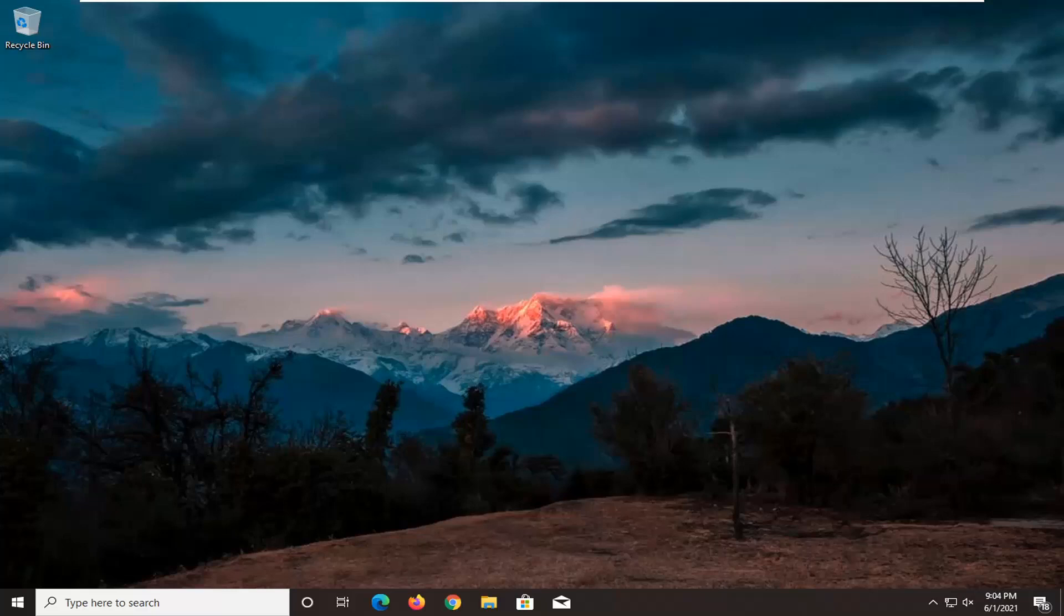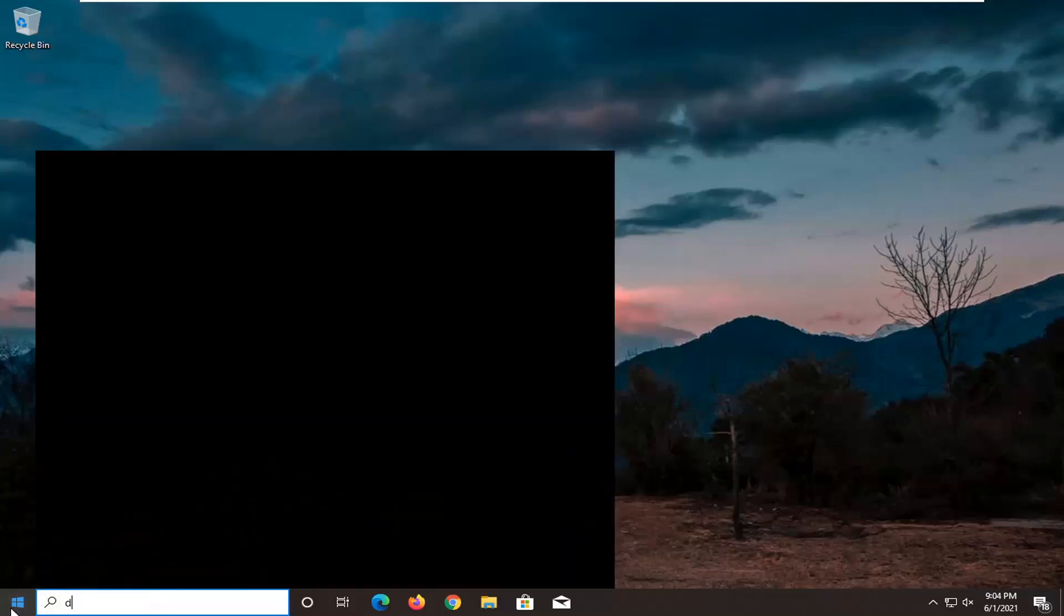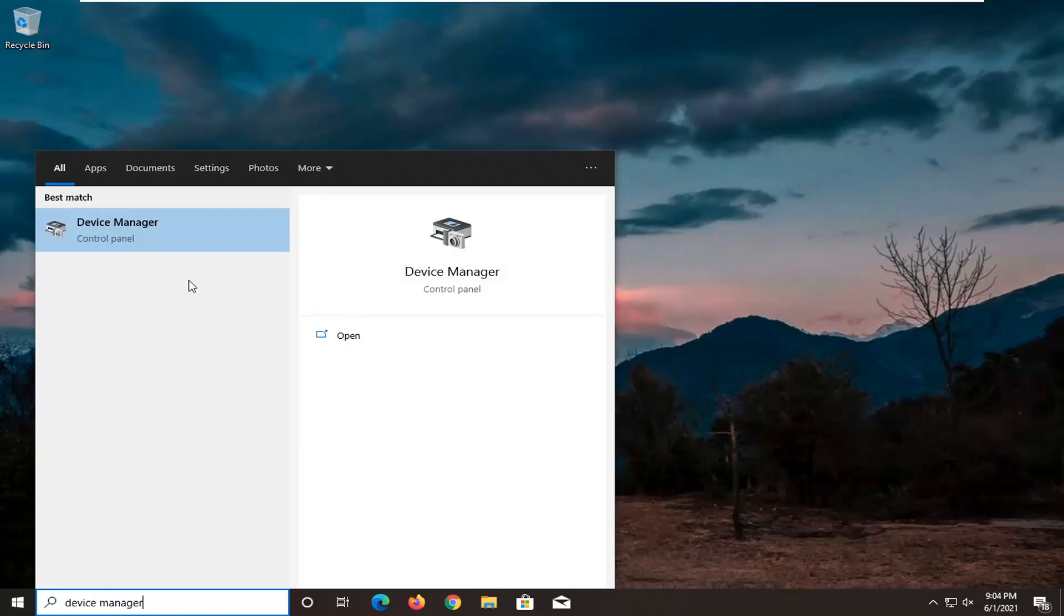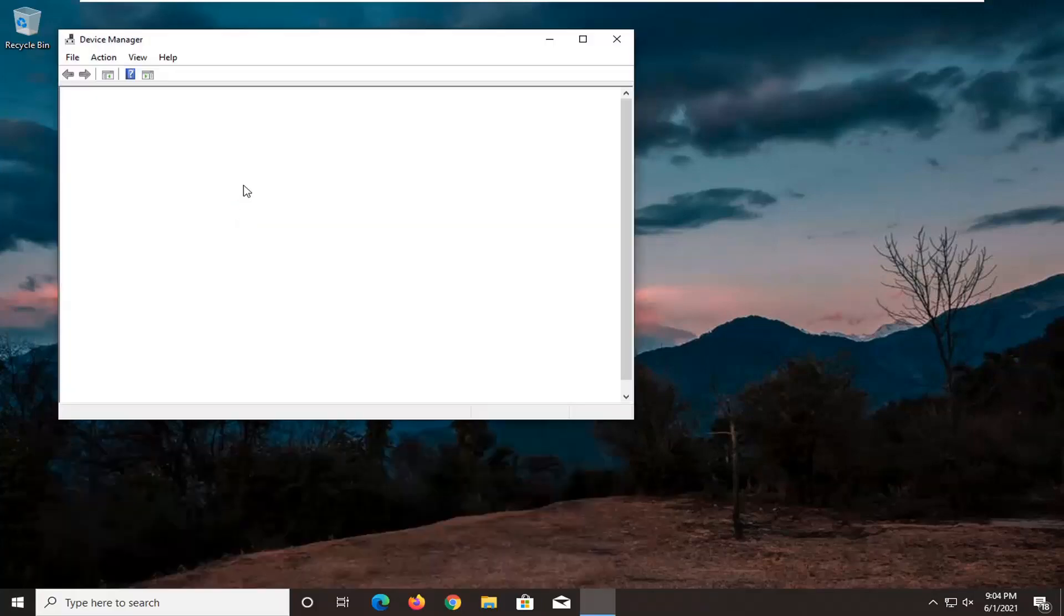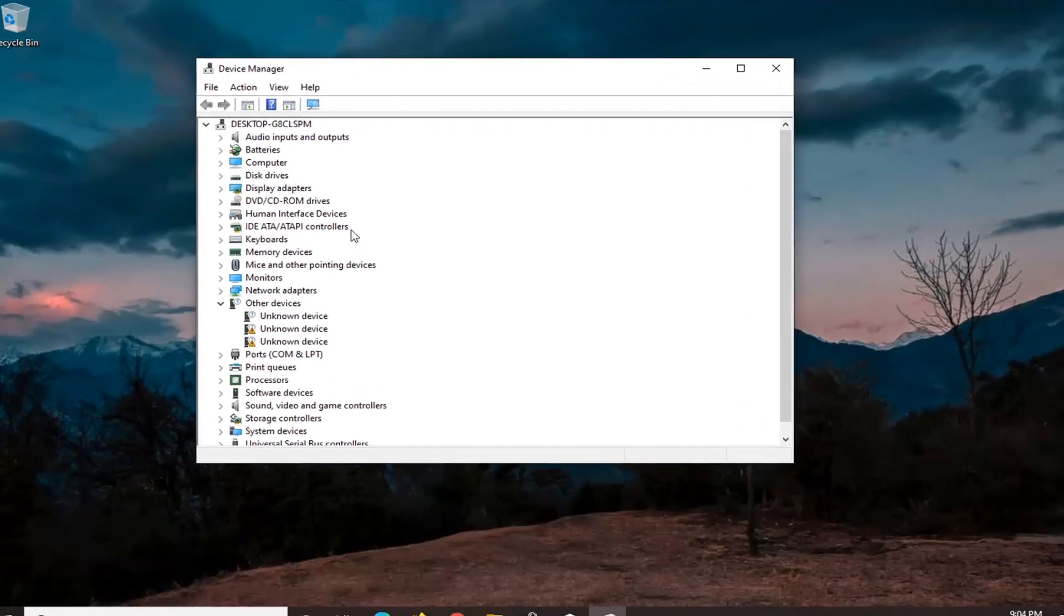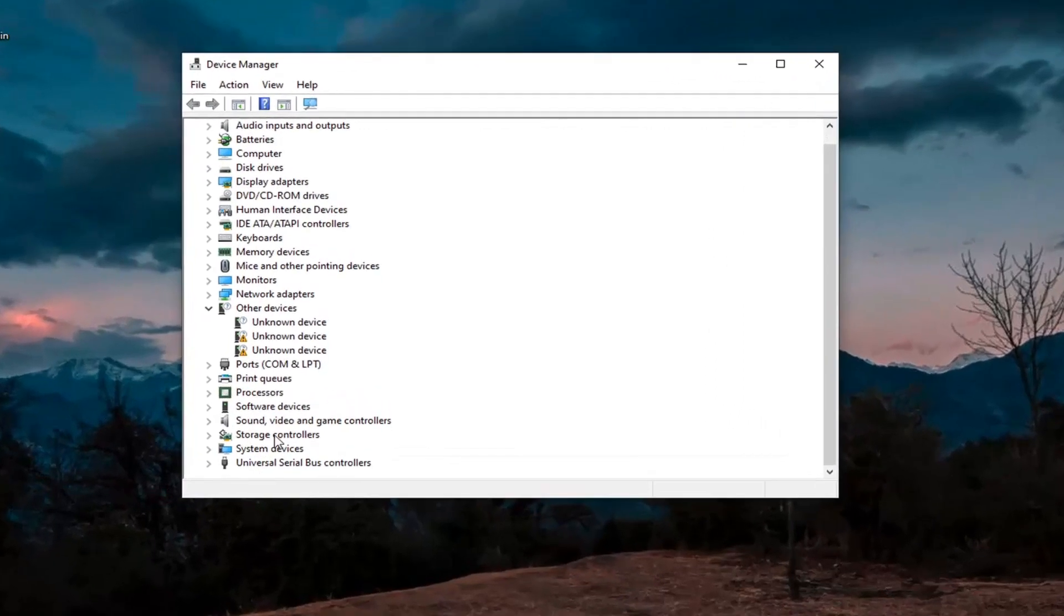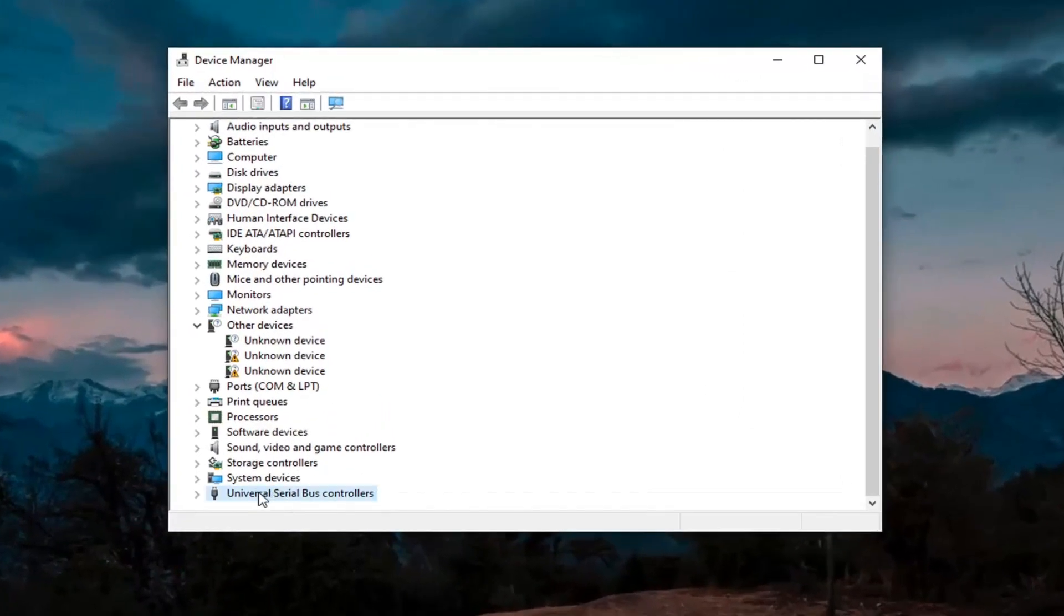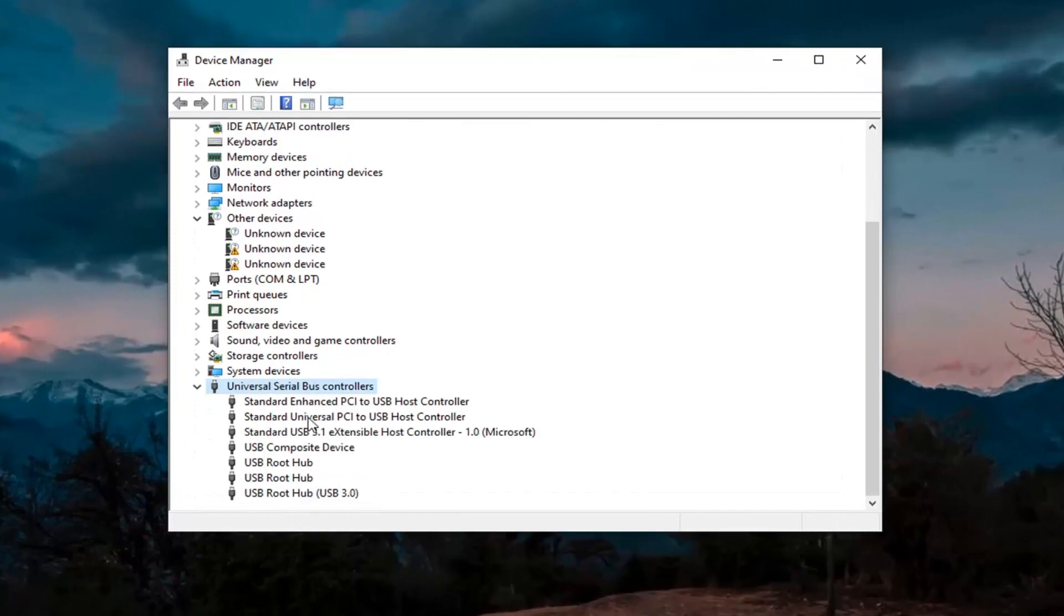First thing I'd actually recommend trying would be to open up the start menu, type in device manager. The best result should come back with device manager listed right above control panel, so go ahead and left click on that. You want to expand the universal serial bus controller section at the bottom and double click on it.